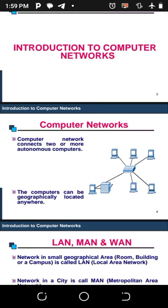Good afternoon everyone. For this session we're going to be looking at an introduction to computer networking, and we'll also look at some components that are found in computer networking. To start with, we'll begin by understanding what a computer network is.